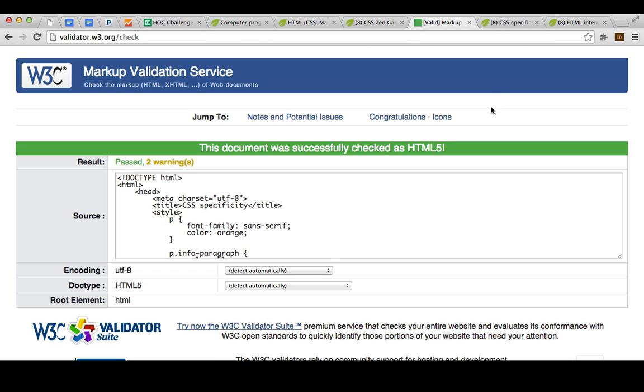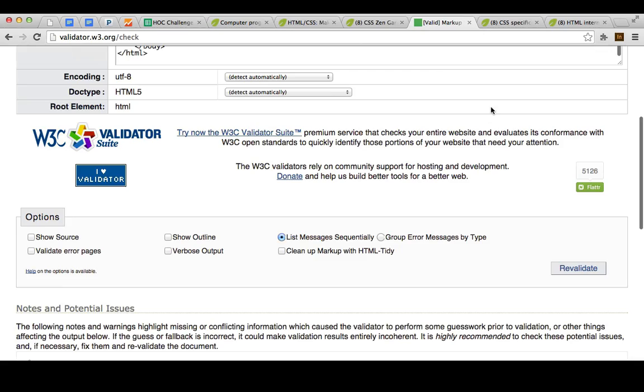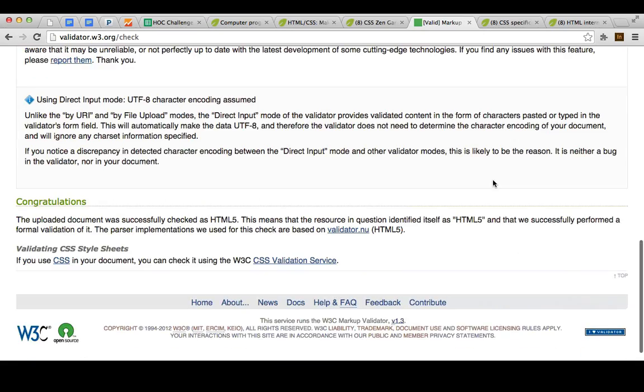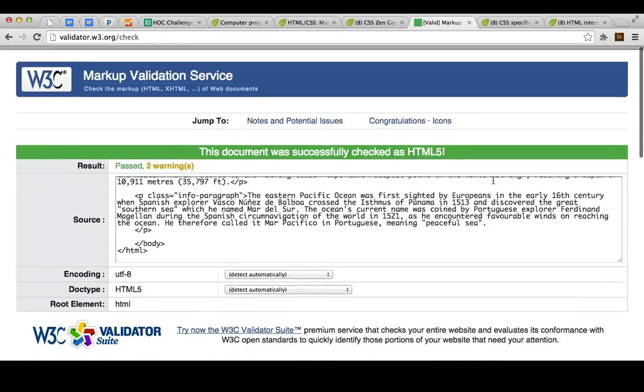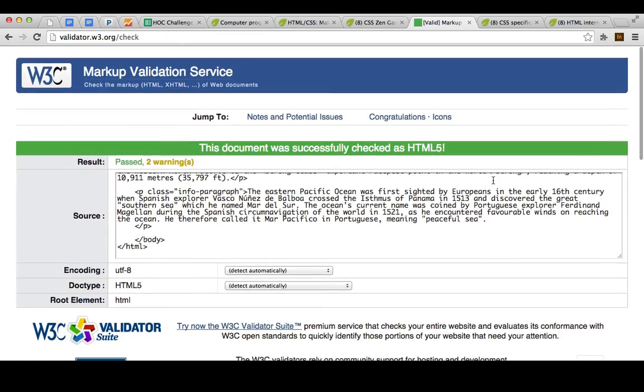Ta-da! It was successfully checked as HTML5, and there were no issues with it. Fantastic.